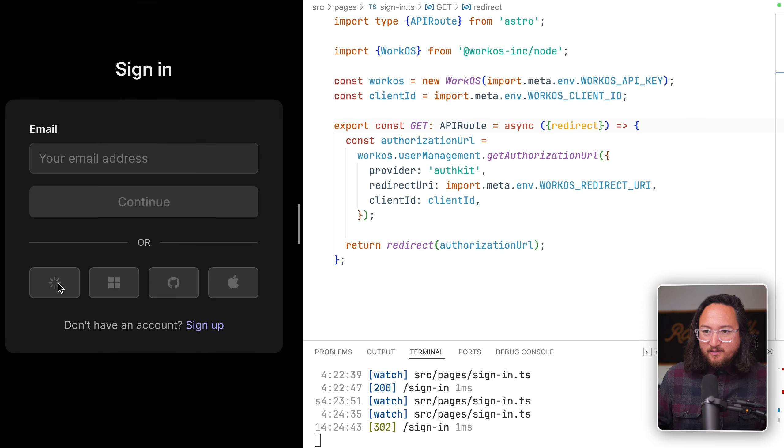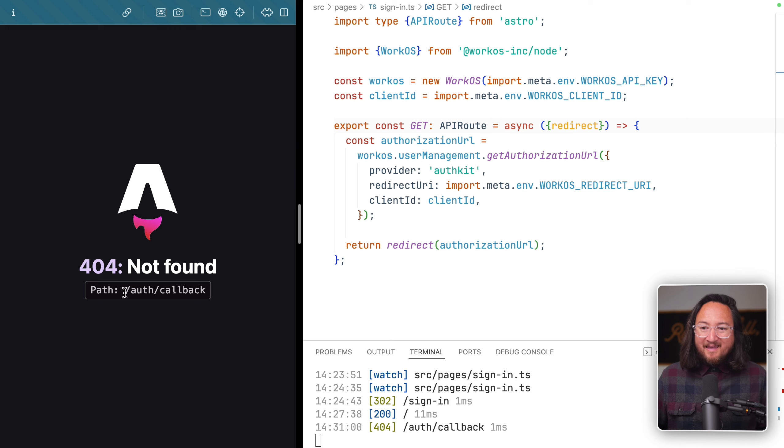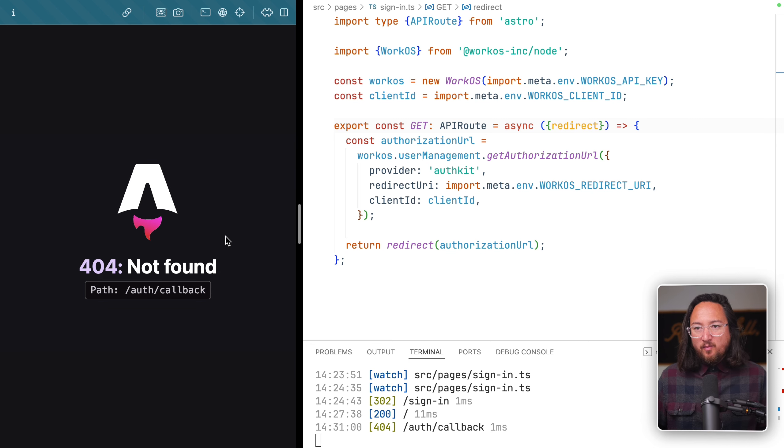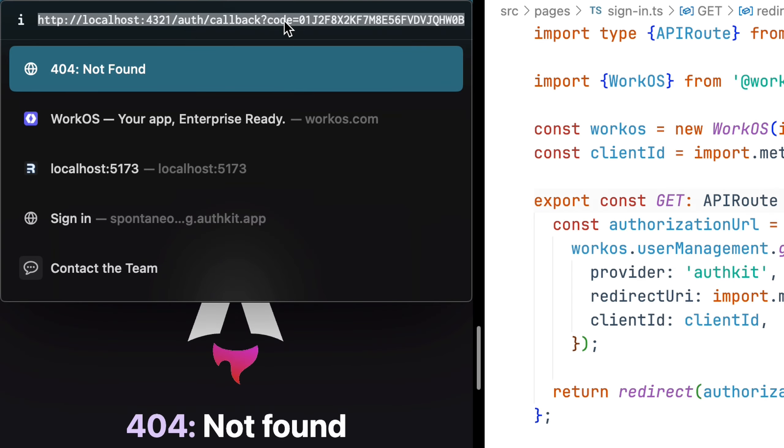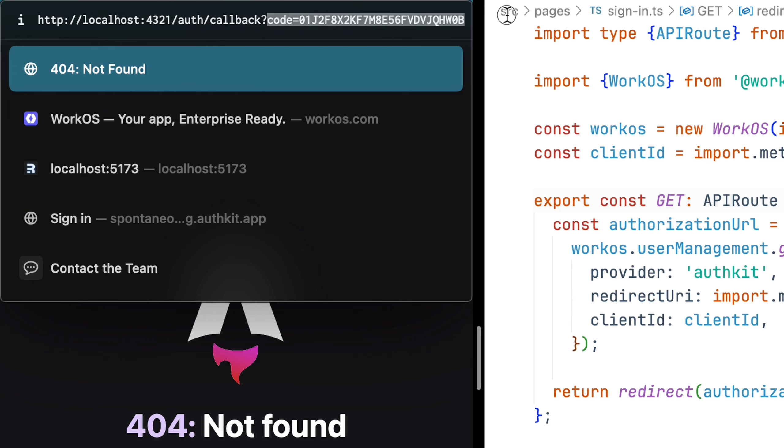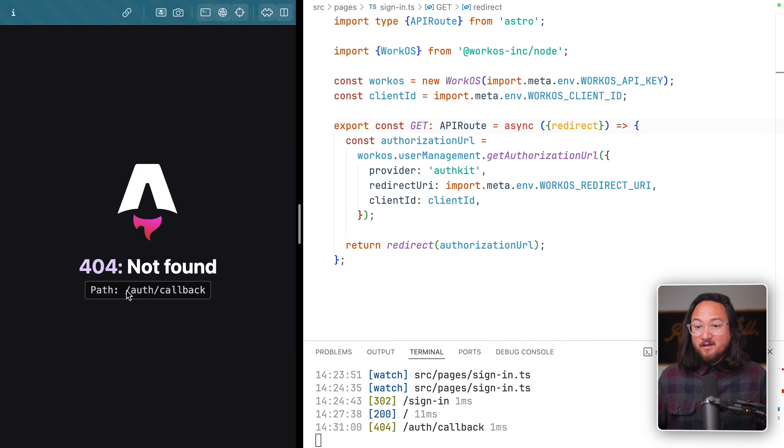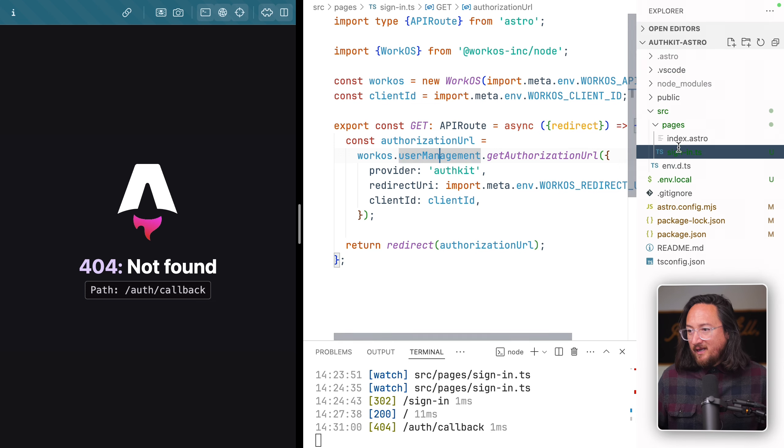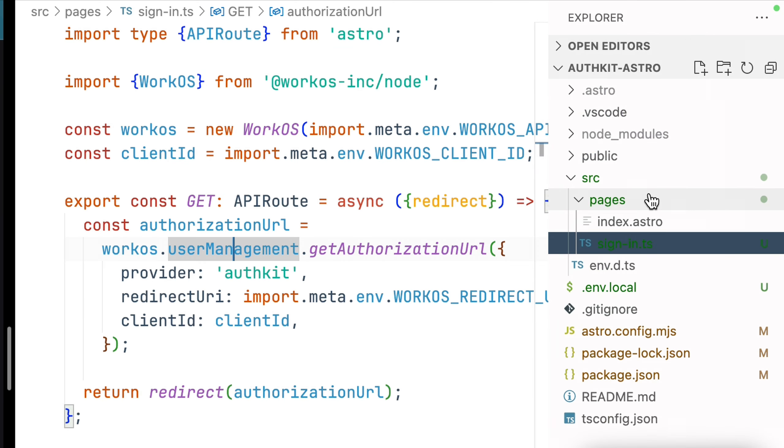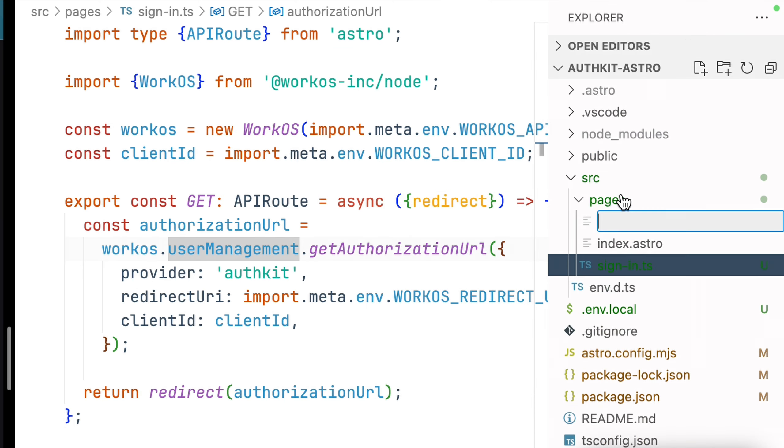We now redirect our sign-in URL to our hosted AuthKit page. Next is to create our AuthCallback URL to handle successful login attempts. AuthKit will kick us back to the AuthCallback URL with an authorization token.